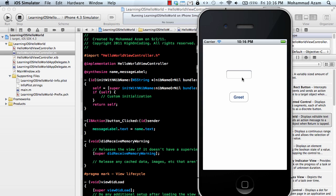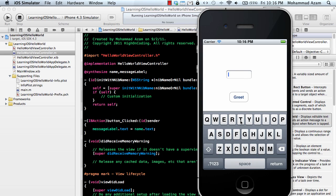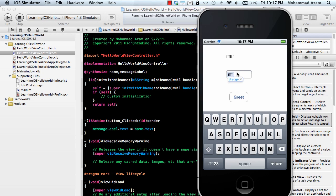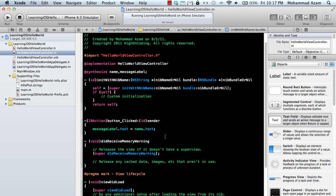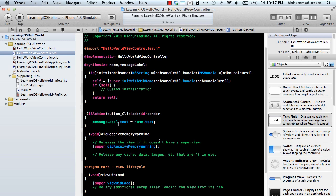Let's type something over there. Let's say greet, and whatever you type here will be visible on the label. So we created our first functional application, congratulations.